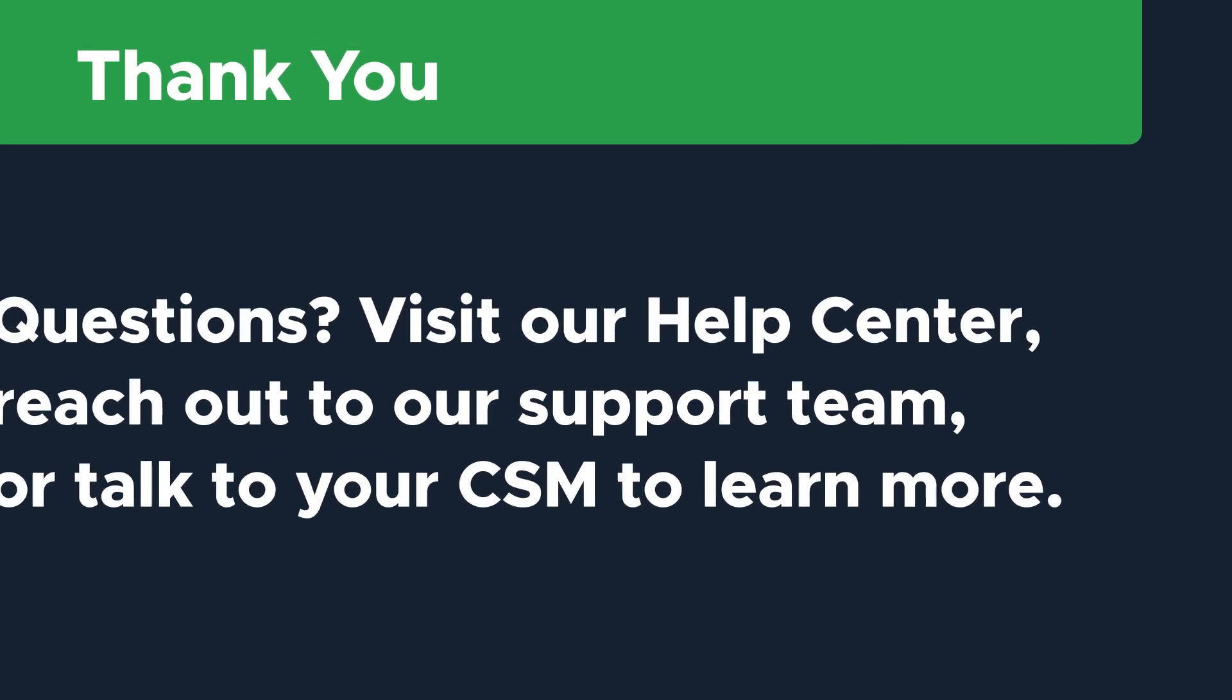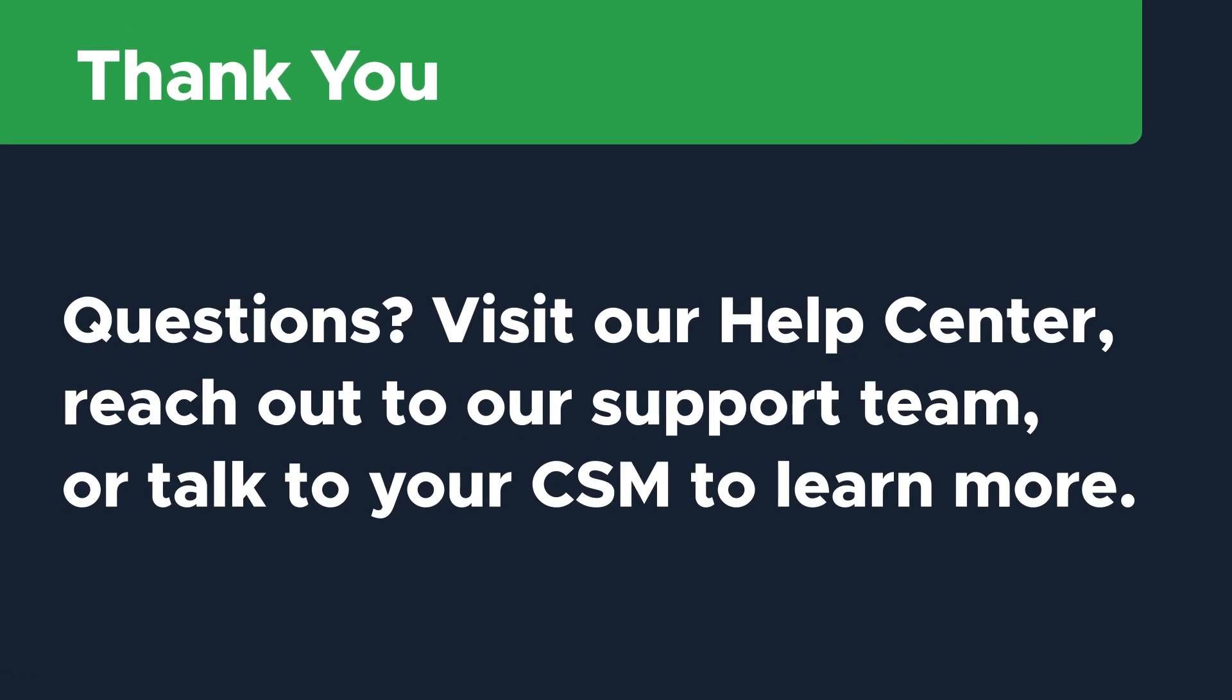Thanks so much for watching. If you have additional questions, visit our Help Center or reach out to our support team to learn more.